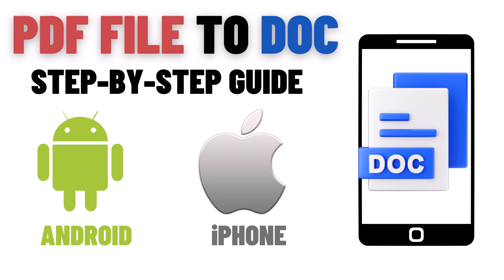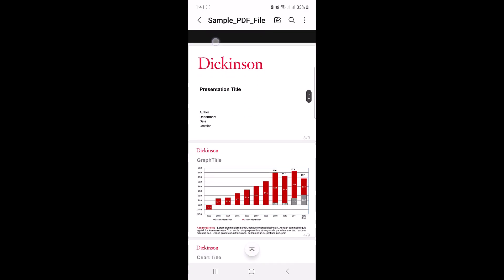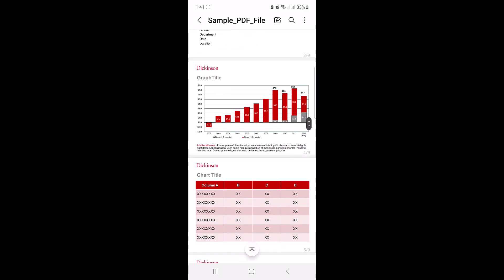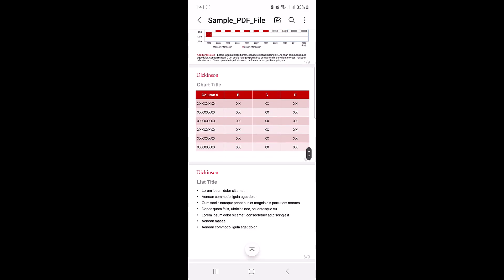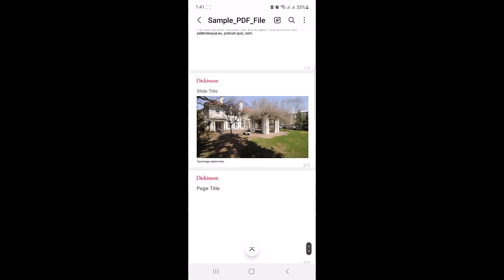So this is our PDF file. As you can see, it contains some graphs, tables, and images as well.